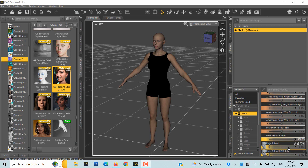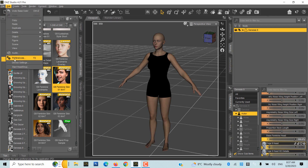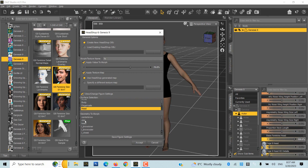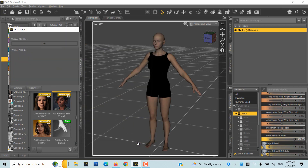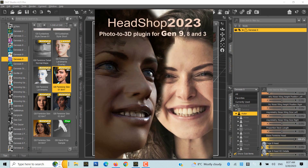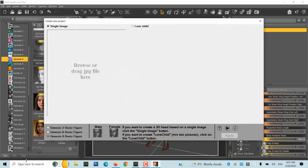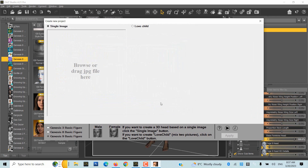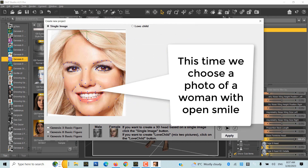Part 2: Create 3D Printed Bust. Skip this part if you don't 3D print. For our 3D print project, we build a female Gen 9 figure as shown in Part 1. Start HeadShop. This time we choose a photo of a woman with an open smile.